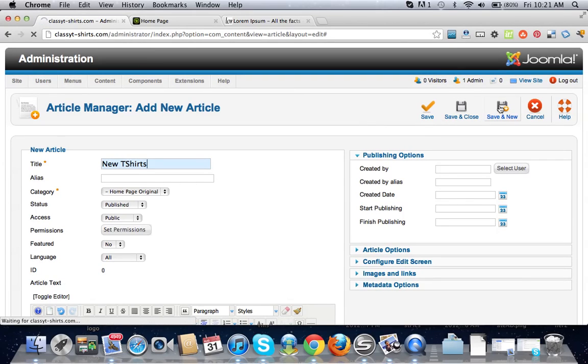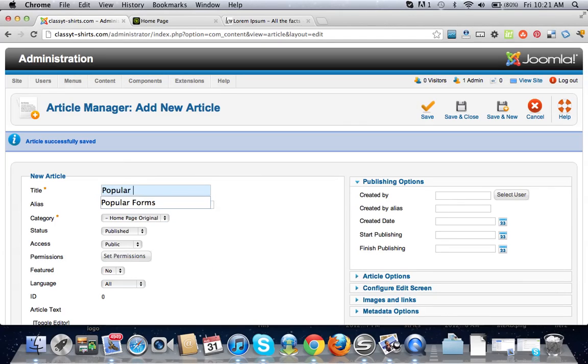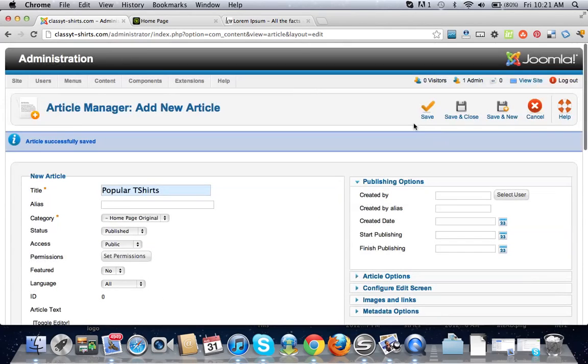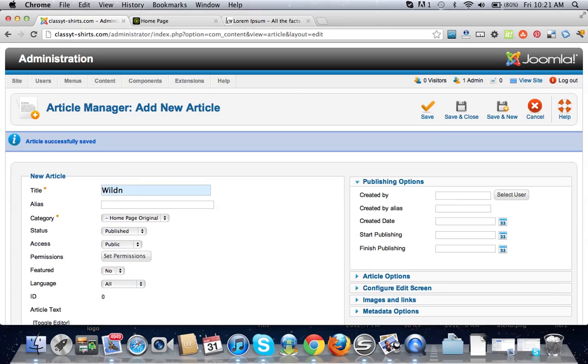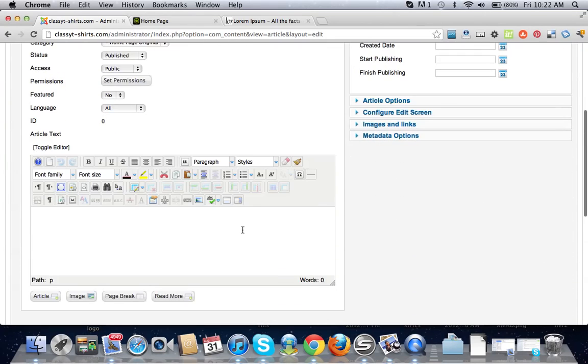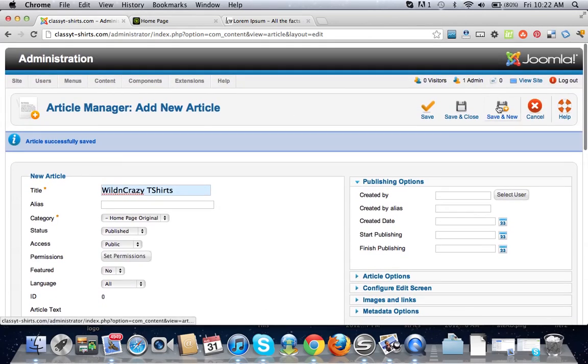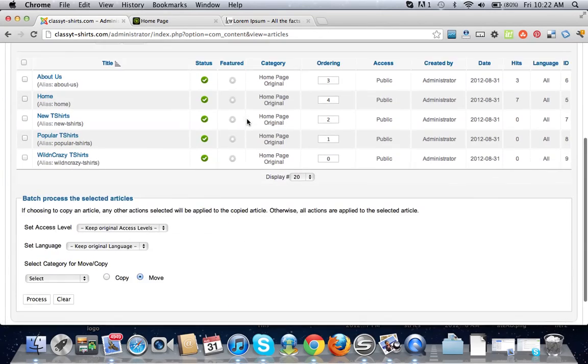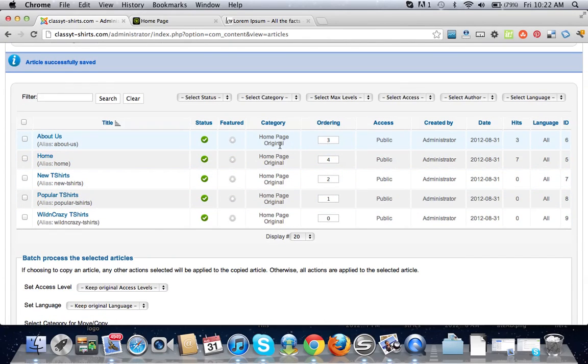Wild and crazy t-shirts. There's dummy text in there. Do a save and close. Now those are all in the home page category.